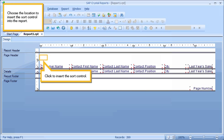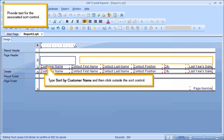Choose the location to insert the sort control into the report. Click to insert the sort control. Provide text for the associated sort control. Type sort by customer name, and then click outside the sort control.